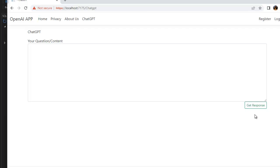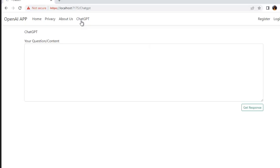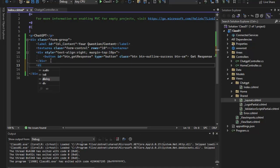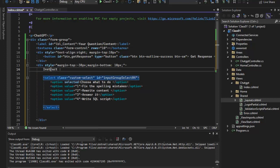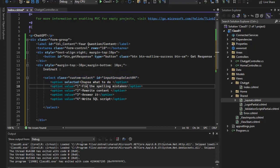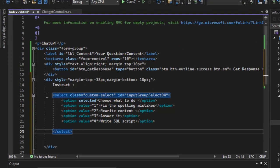Get response with an outer line green. This text box needs to be fixed — we can add margin-top to fix the gap. We need a dropdown to choose what to do: fix the spelling mistake, rewrite the content, answer it, or write SQL.